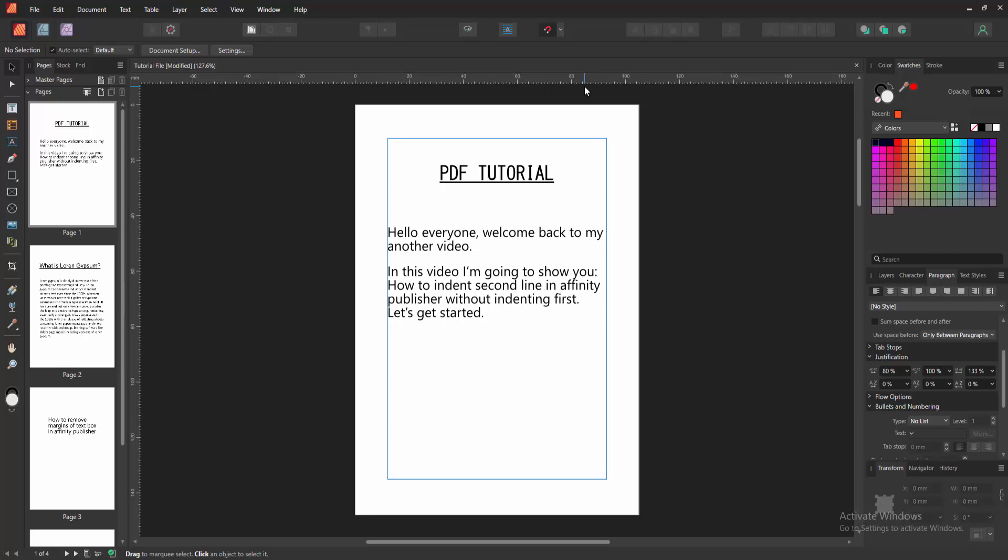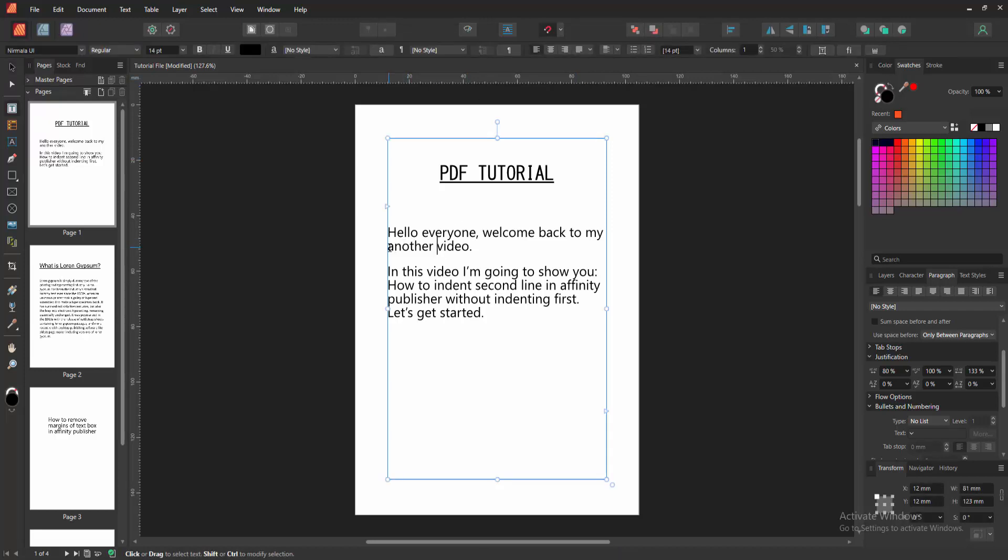Firstly, we have to open an Affinity Publisher document. Now we want to indent second line without the first line.